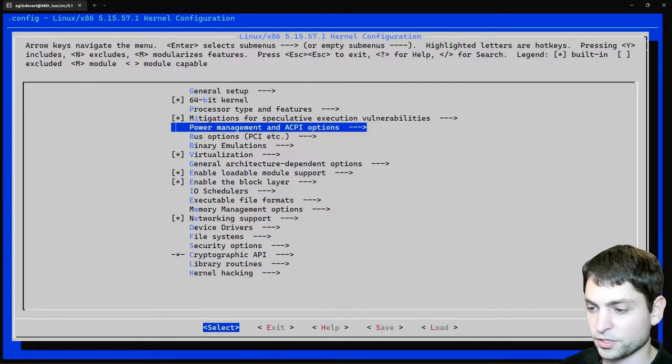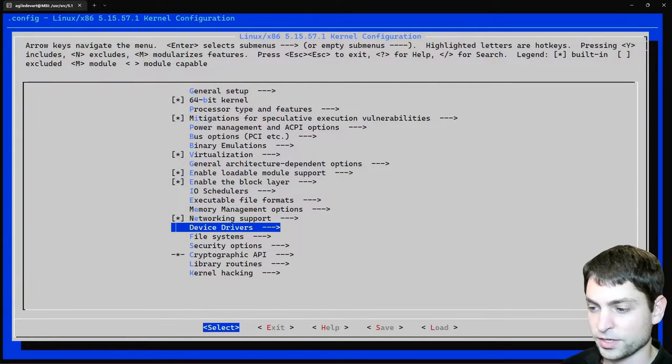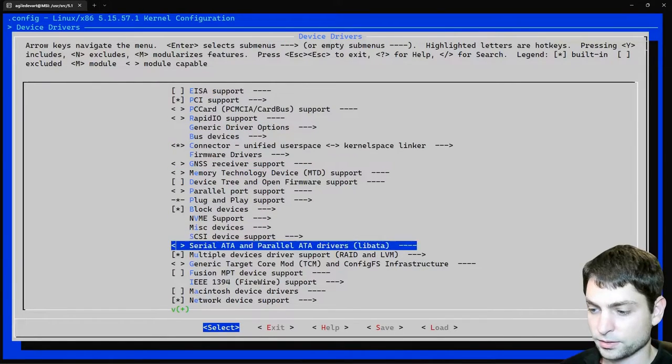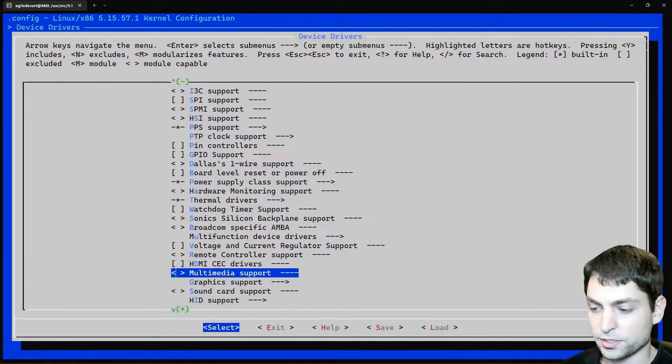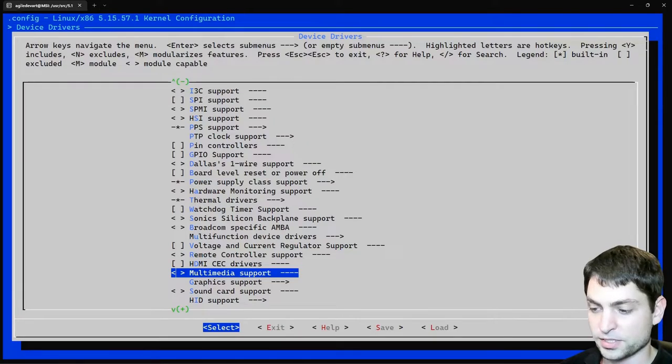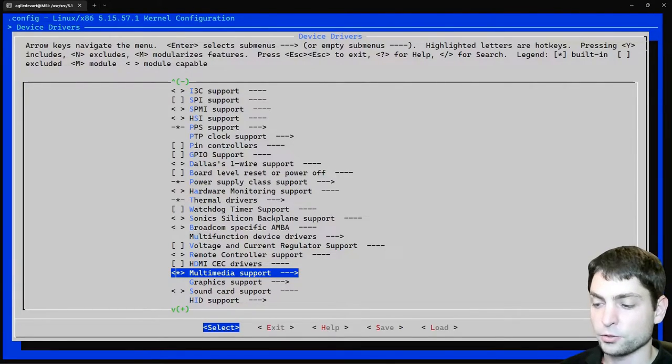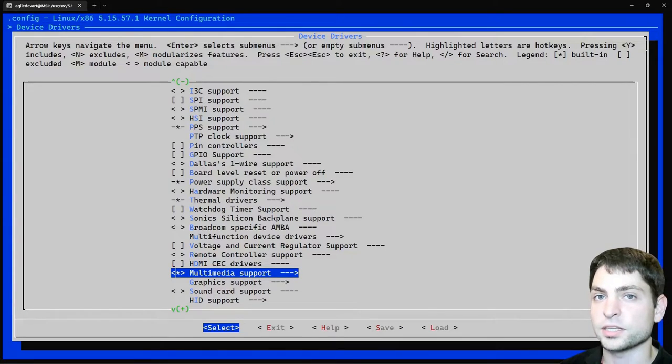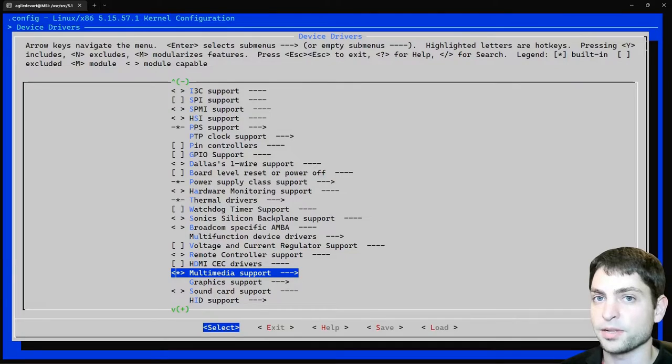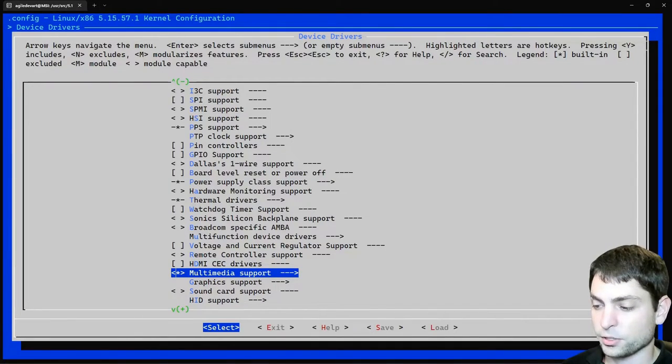So this is the current kernel configuration. And in here we want to add the webcam driver to it. So what we are searching for is device drivers. Then multimedia support. This one is not included. So press space to include it as module. And then again space. Now you should see a star. And that means that this will be built as a built-in kernel module. So the drivers will be built-in into the kernel. And that's what we want.